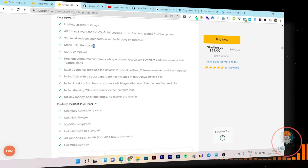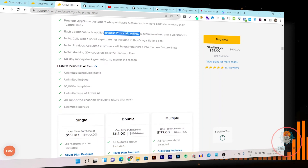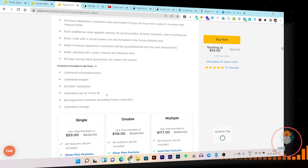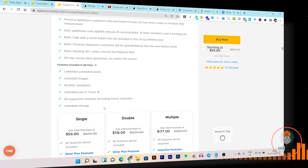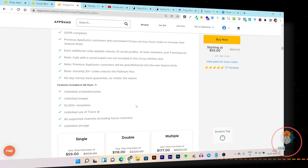With the lifetime plan you can unlock up to 25 social media profiles, unlimited scheduled posts, unlimited images, 10,000+ templates, and unlimited use of Travis AI — unlike other AI writing tools that have word count limits. You also get all support channels and unlimited stores. If you're looking for something like Canva plus Hootsuite plus an AI writer, Ocoya is the combo you get with this lifetime plan.